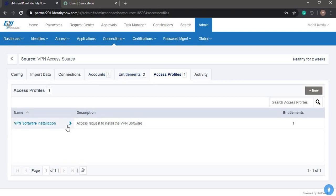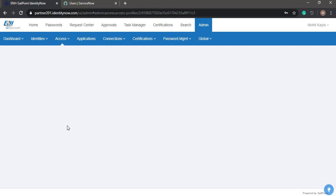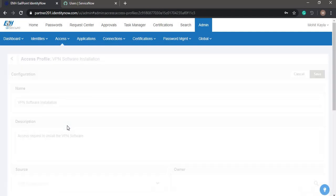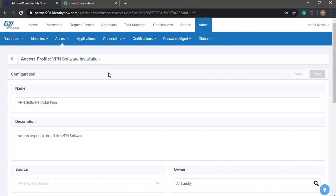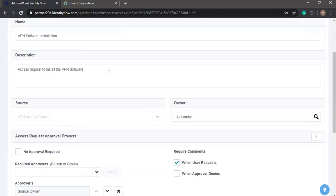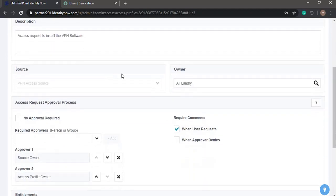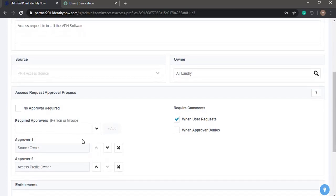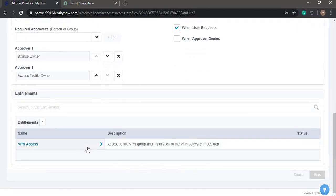The access profile VPN software installation has owner Ali Landry, with approvals configured for source owner and access profile owner, and the entitlement is VPN access.